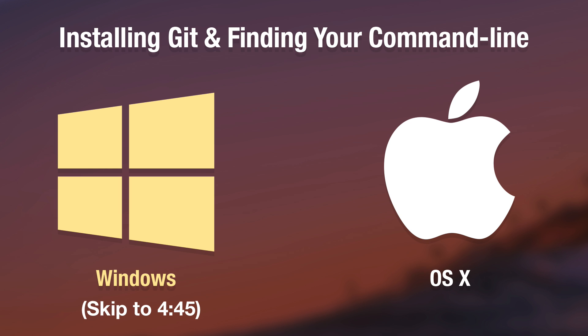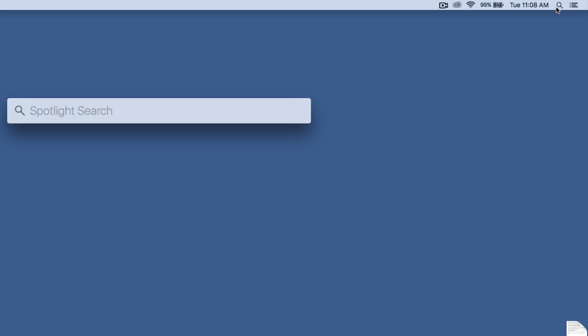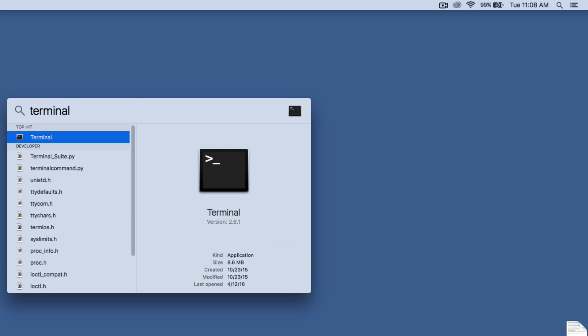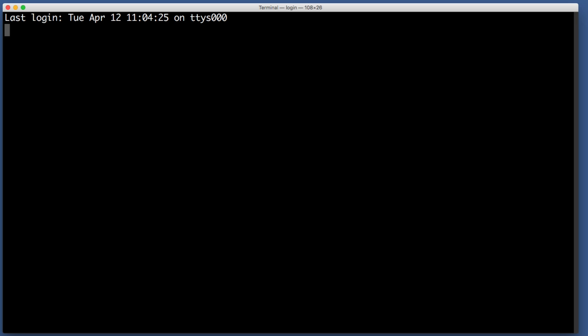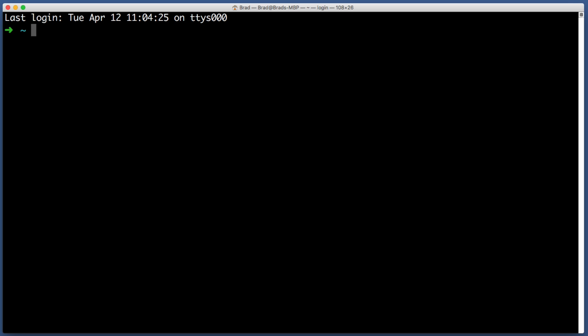For all of you Windows users you can now skip ahead a bit in this video. On your Mac you are looking for an application named Terminal. One of the simplest ways to find this app is to go in the top right corner of your screen and click the magnifying glass and then start typing the word terminal.